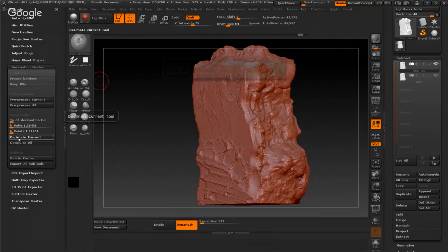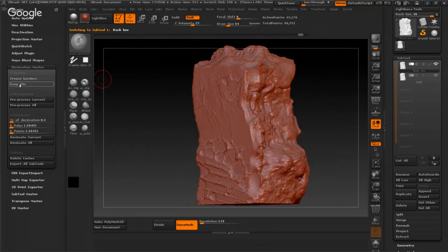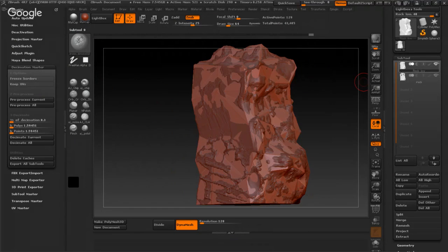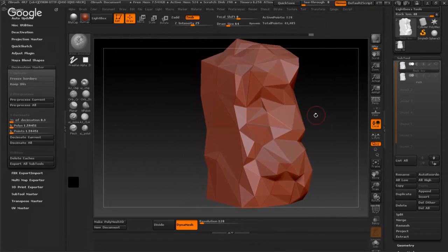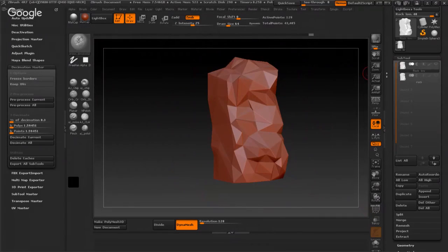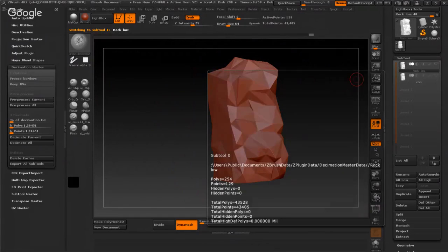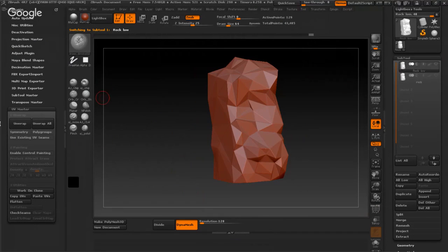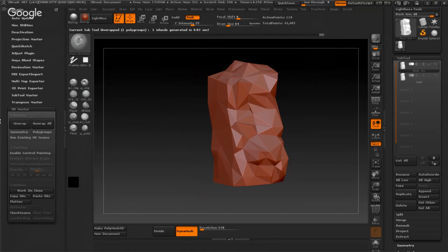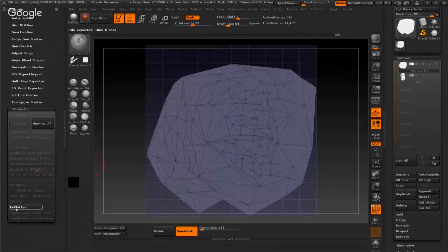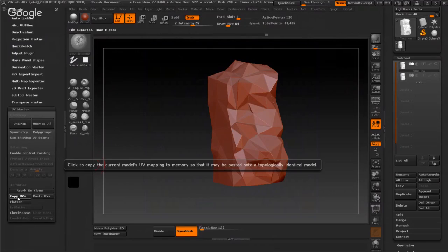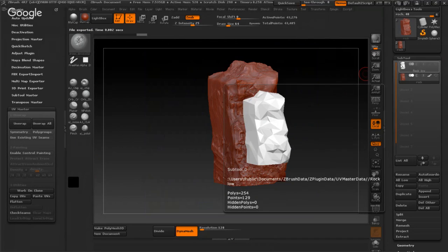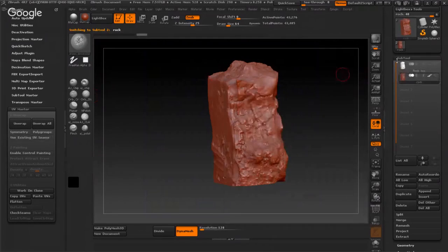Now I have low poly modeling, something like that. It's very good for me. And I have high poly. I will make UV Master. I will go to UV Master and turn off symmetry, then press Unwrap. Now it's very good for me. Press Copy UV and go to high poly modeling and Paste UV. Now I have unwrap map for low poly.